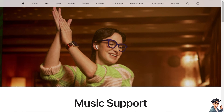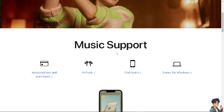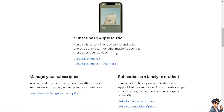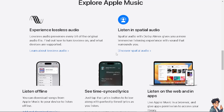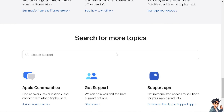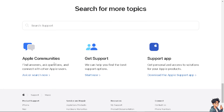If you are having problems adding a family member to your Apple Music subscription, I suggest you go to Apple Music Support. Follow the guidelines to get a hold of a live agent who can help you. There are many topics to search and channels to explore, like Apple Communities, search now, or get support — click "Start Now" and download the Apple Support app.